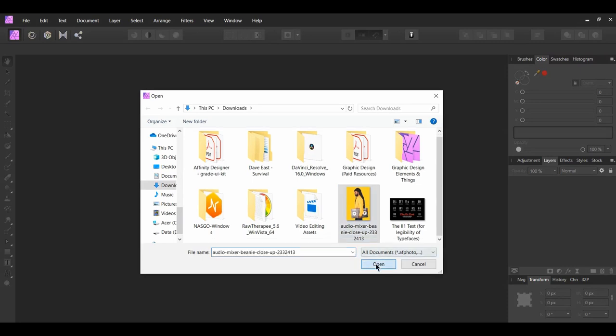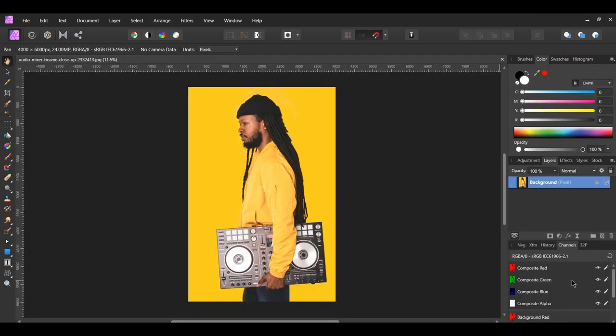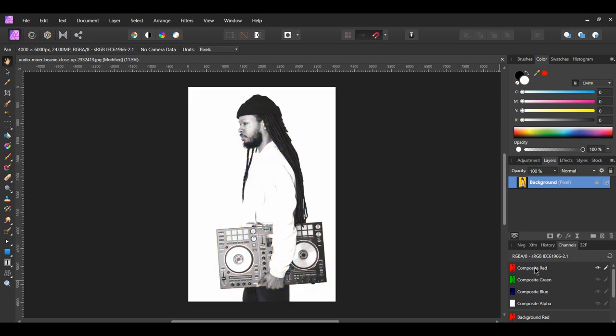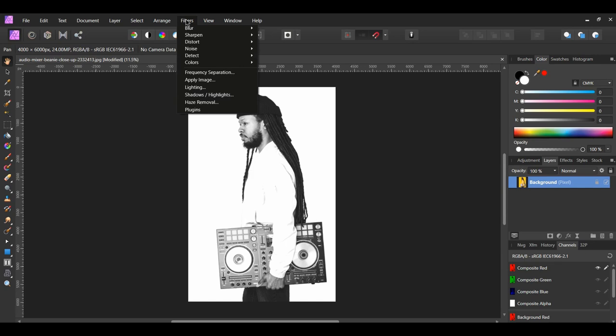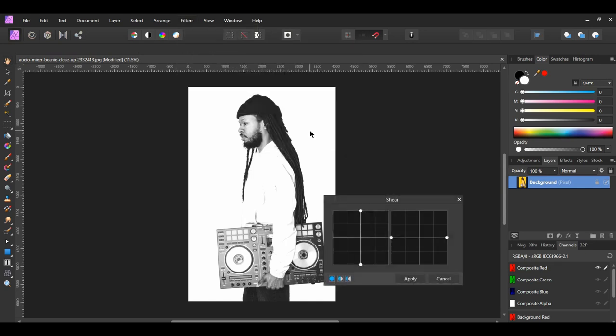Go to the Channels panel and select Composite Red. Go to your Filters menu at the top, then go to Distort and select Shear.